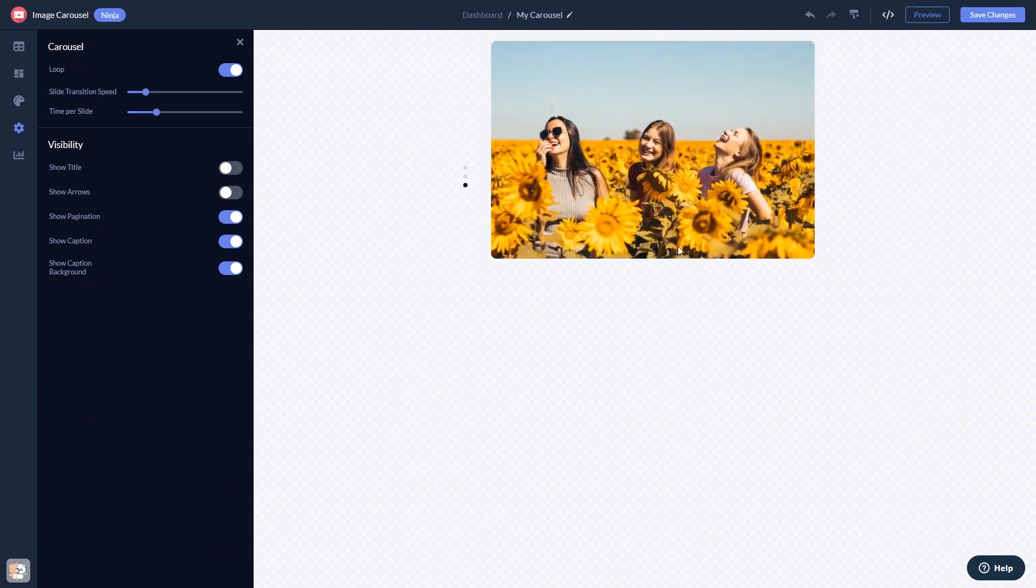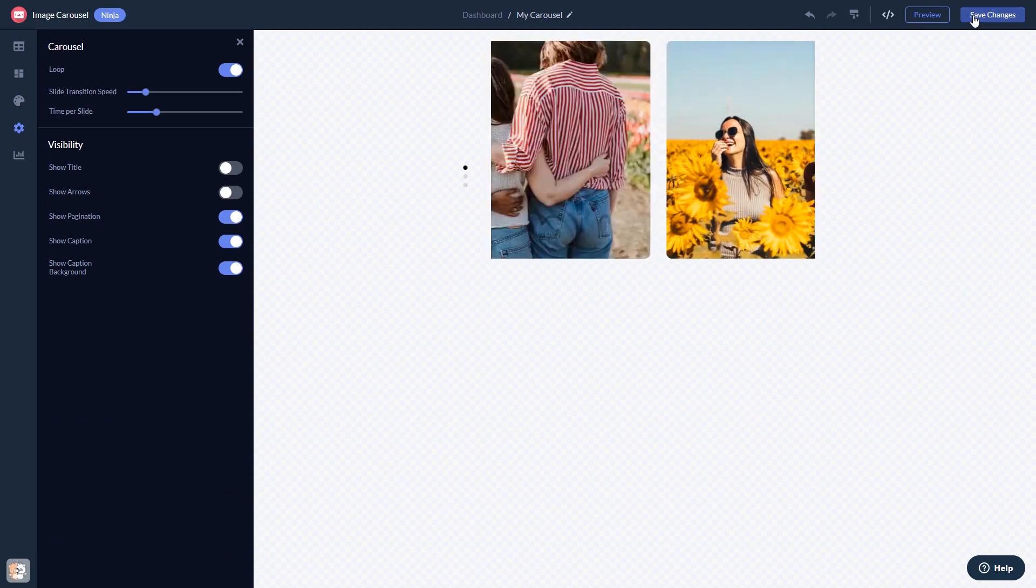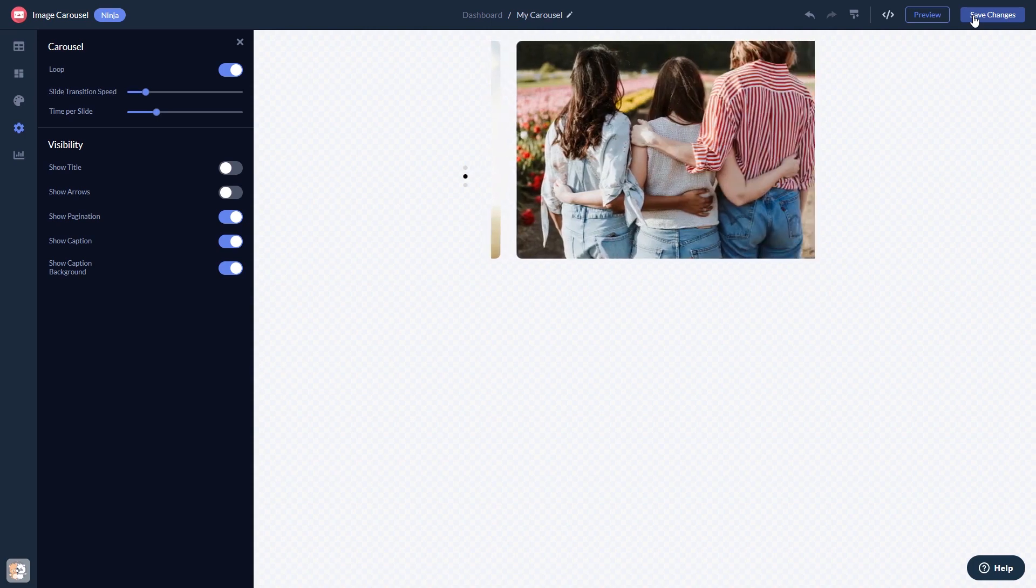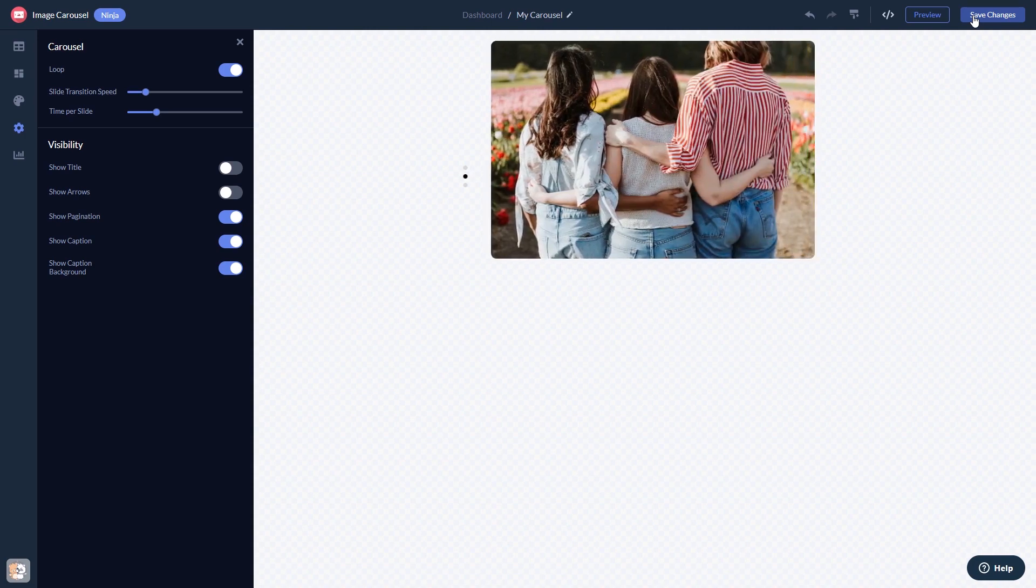When you're done, click the Save Changes button to save your work. If you don't have an account on Common Ninja yet, you'll have to register first.